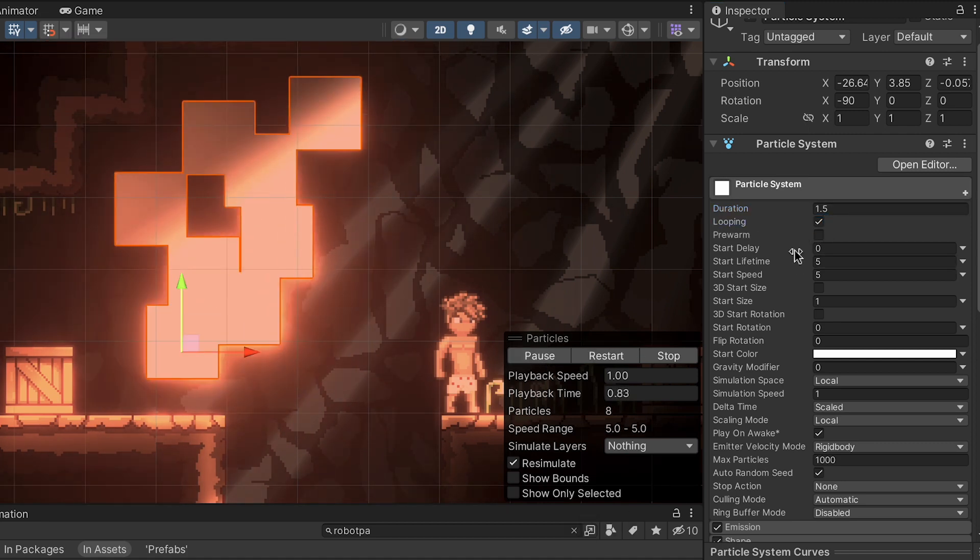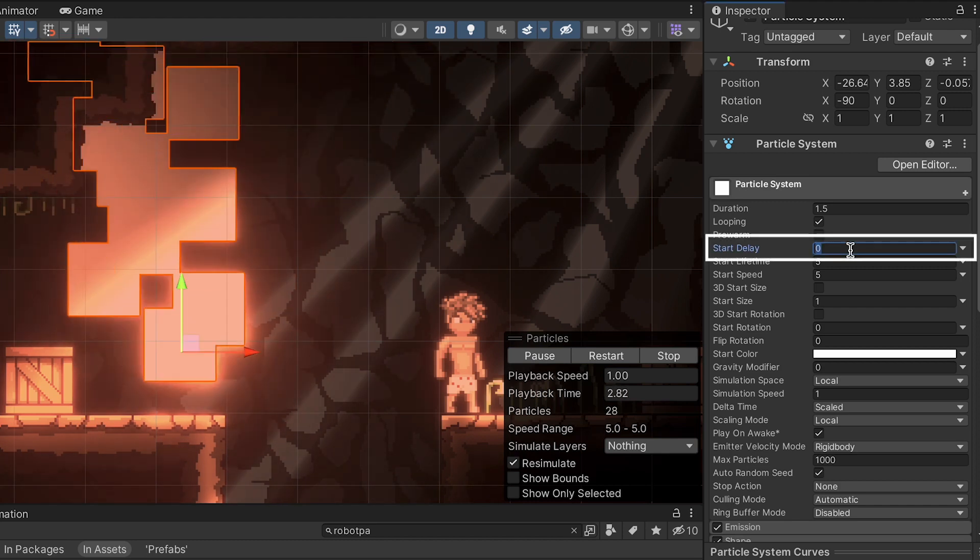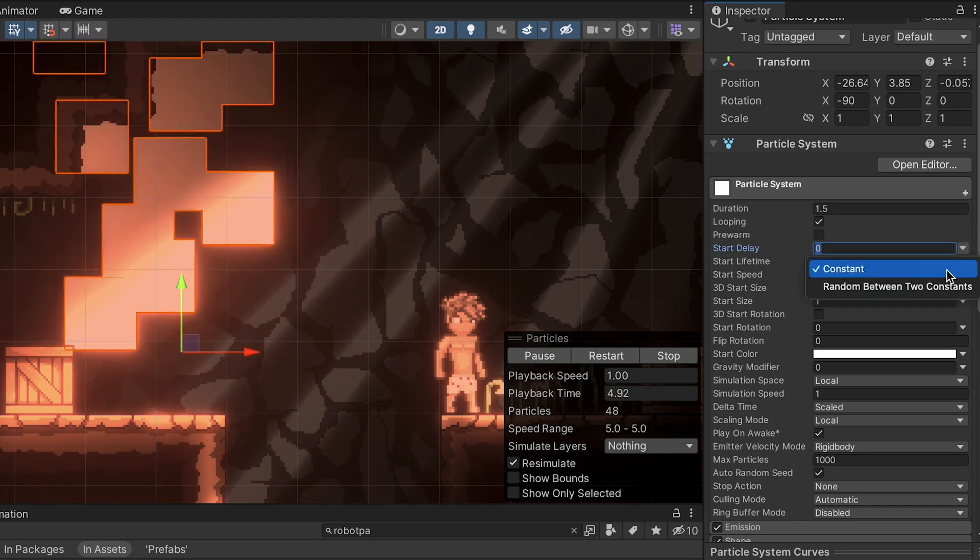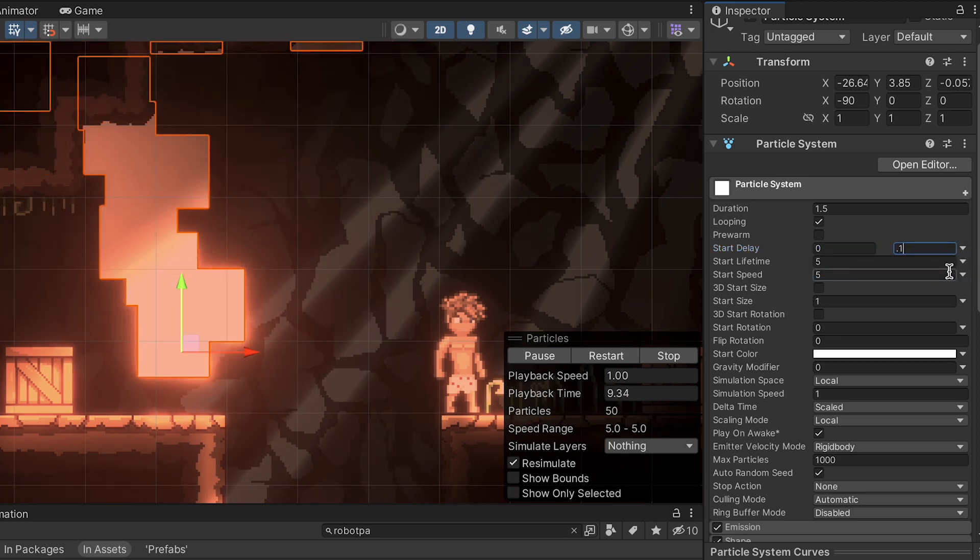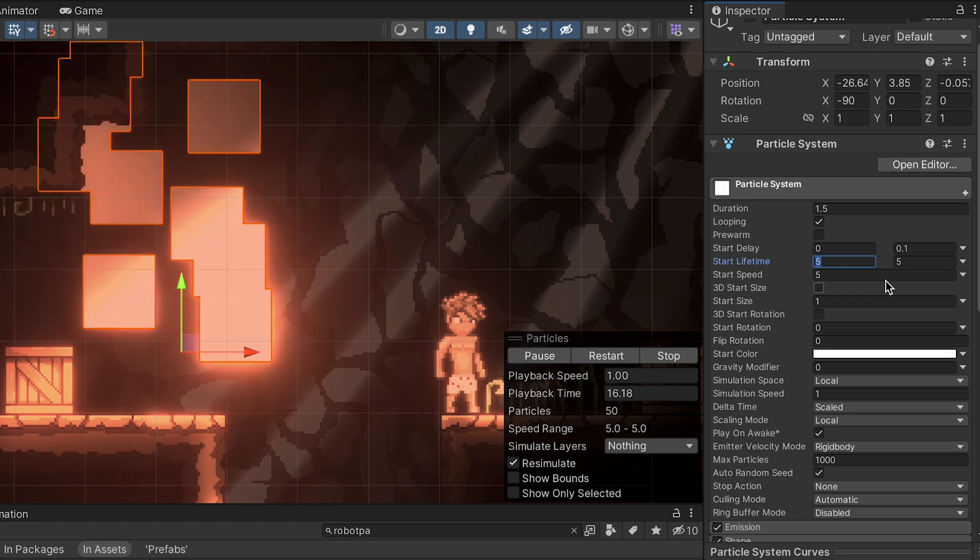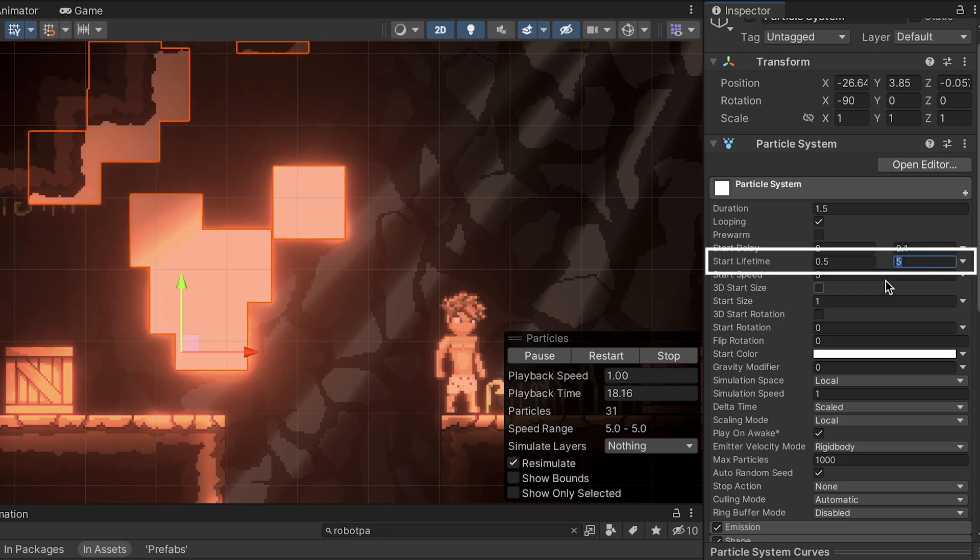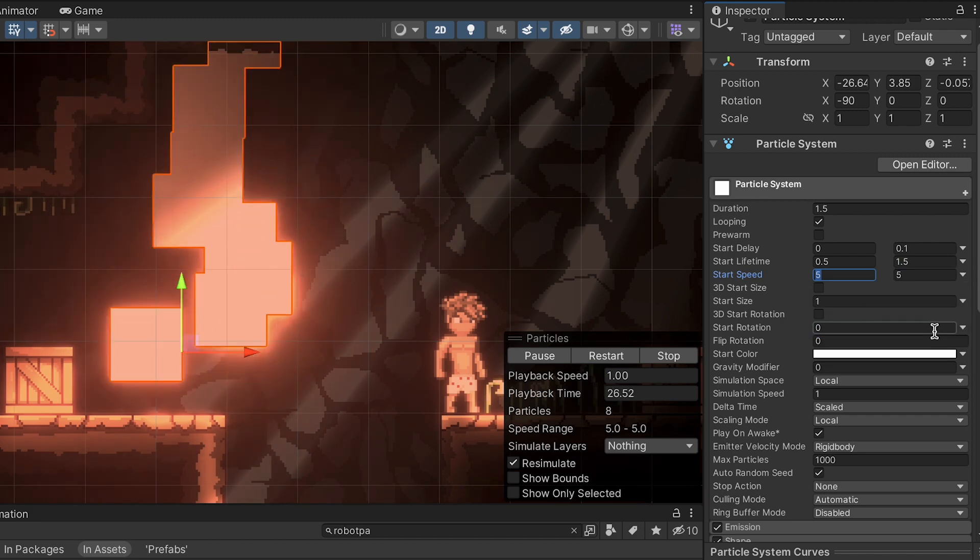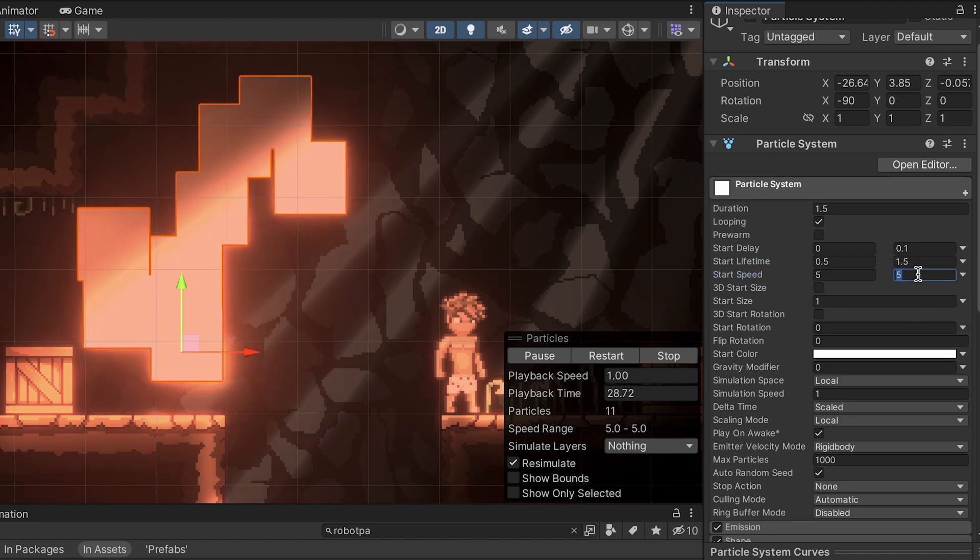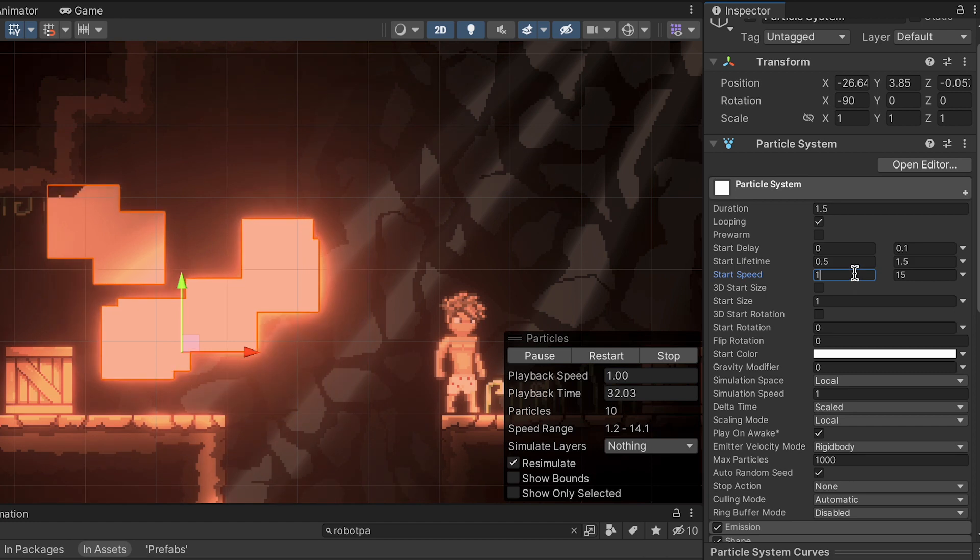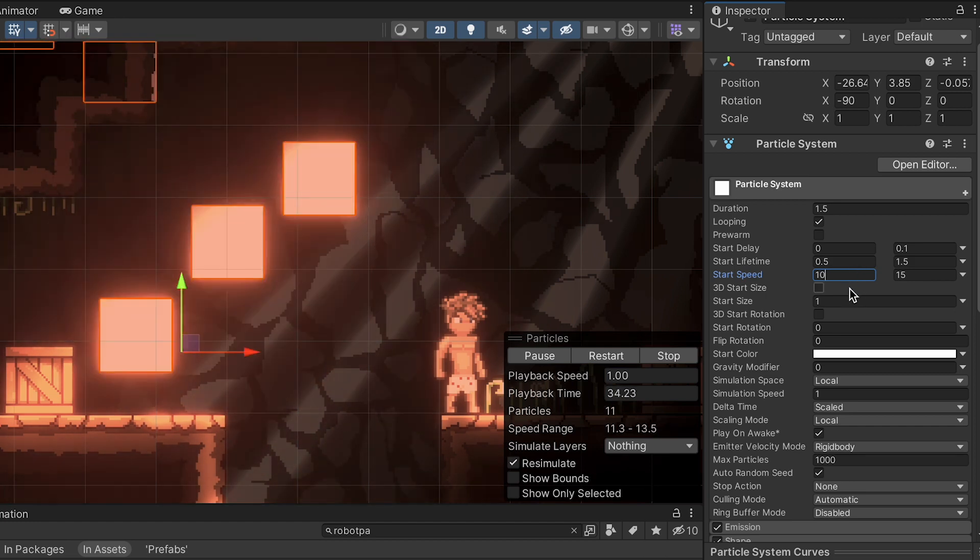However, for testing purposes, it's helpful to just leave it on. We're going to introduce a start delay as a random between two constants. We'll put it between 0 and 0.1. I like a certain degree of randomness, so we'll make a bunch of these other ones also random between constants. We're working with a start lifetime between 0.5 and 1.5, and a start speed between 5 and 15. Actually, let's just make that 10.